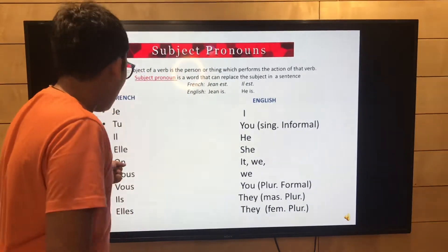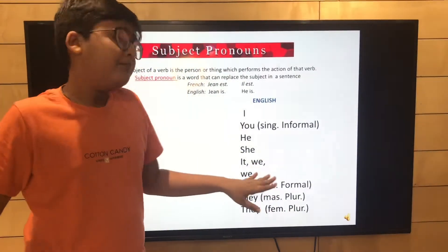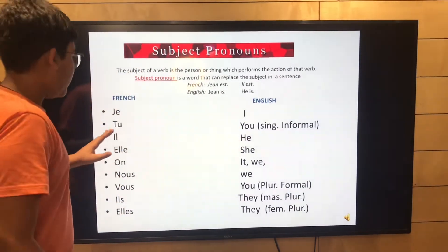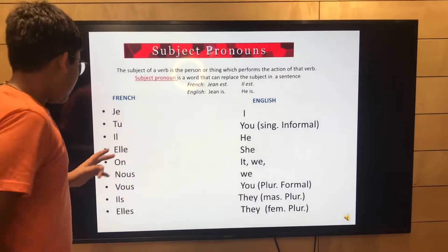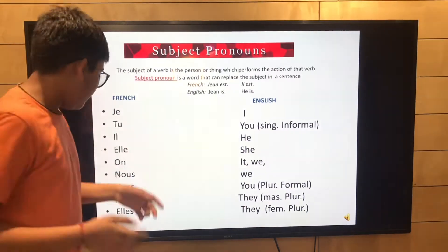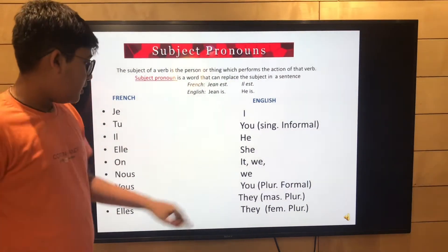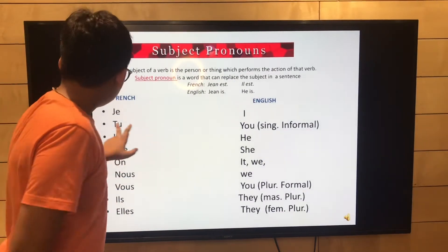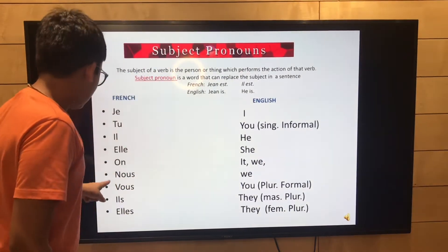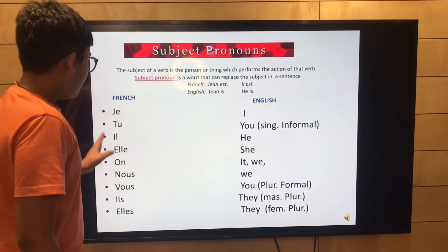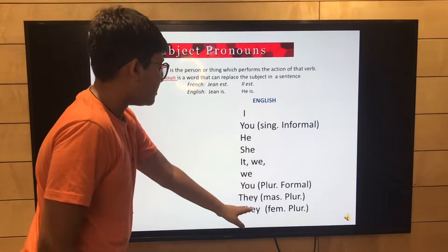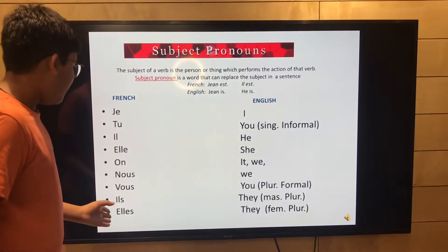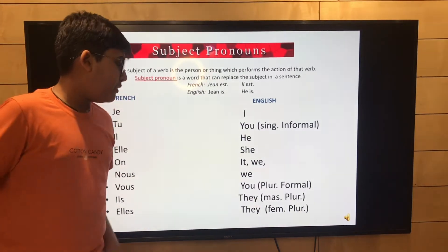There are eight subject pronouns. Je means 'I', tu means 'you' in singular informal form, il means 'he', elle means 'she', on means 'we'. Nous means 'we', vous means 'you' in plural formal form. Tu and vous both mean 'you' — tu is singular informal and vous is plural formal. Ils means 'they' in masculine plural form and elles means 'they' in feminine plural form.